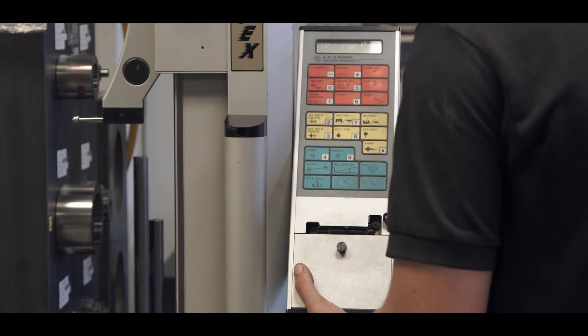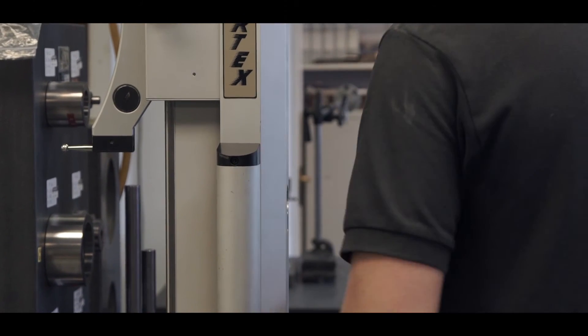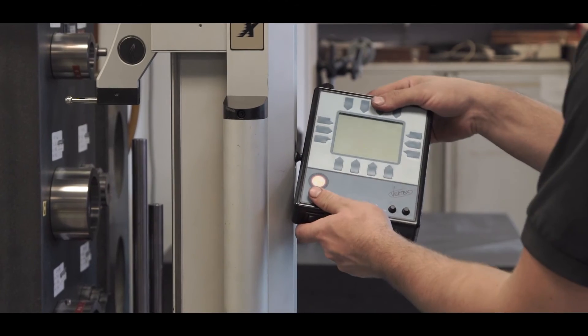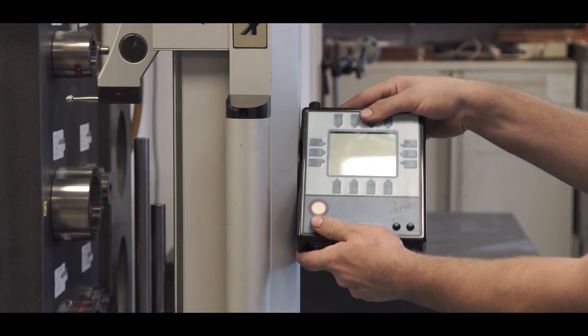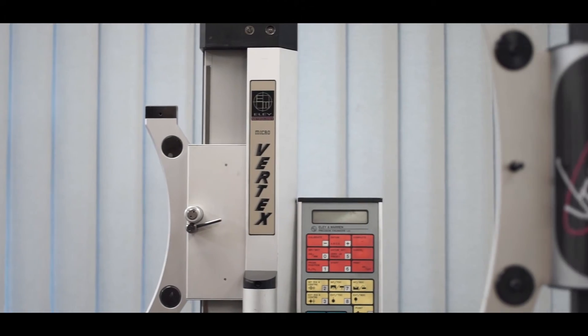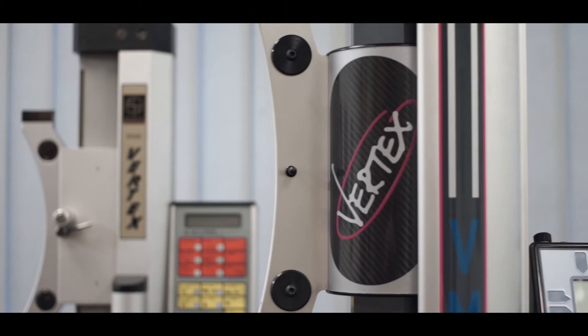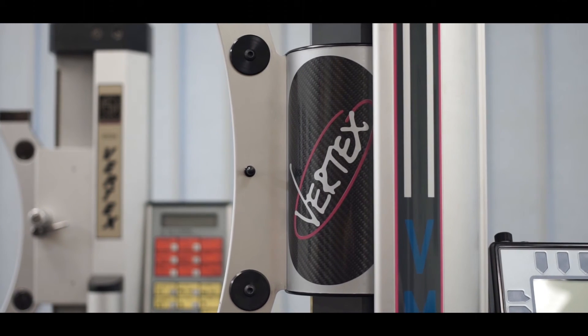Our team of service engineers are able to retrofit and update old CMMs and height gauges. We also offer discounts when trading in old machines for current models.